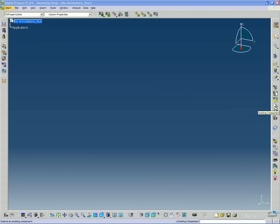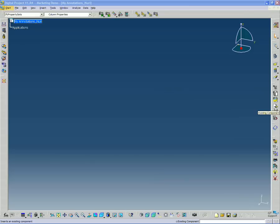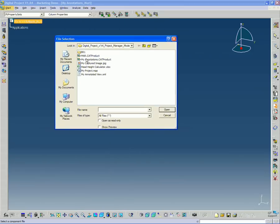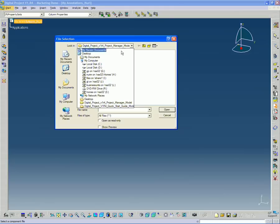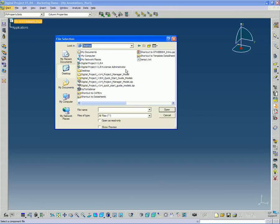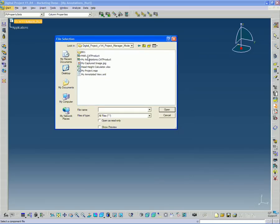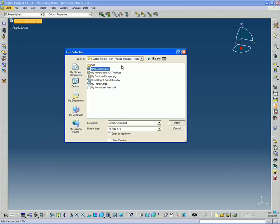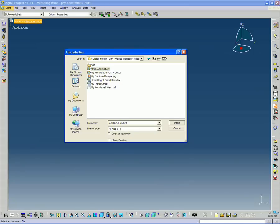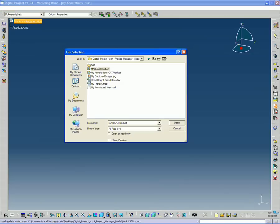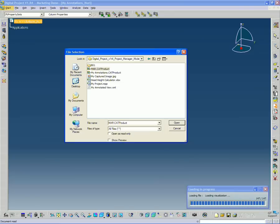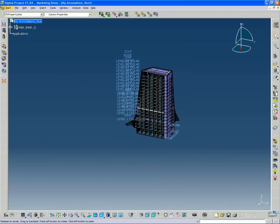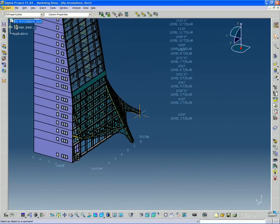So I'm going to go to Existing Component. It's over here in the middle on the right. And I'm going to select my product that I just created. You should already have the Digital Project V1R4 Project Manager model downloaded and unzipped. And if you go into that, the MAR.cat product, that's our main project product. So I'm going to select that and say Open. And it's basically going to take that whole model and reference it into this product that you've created.